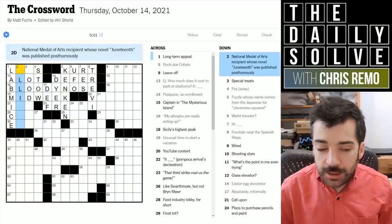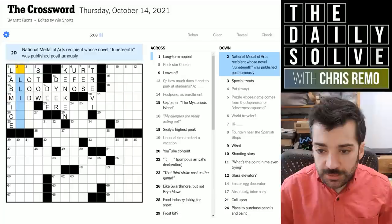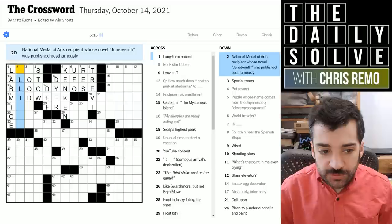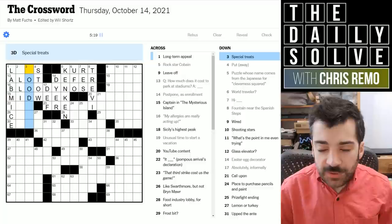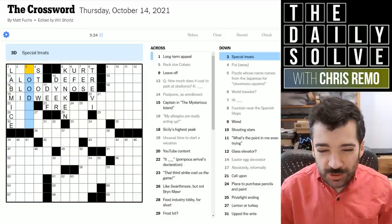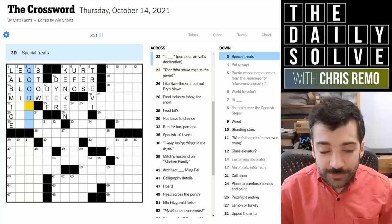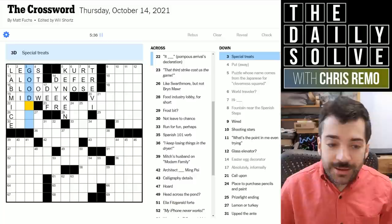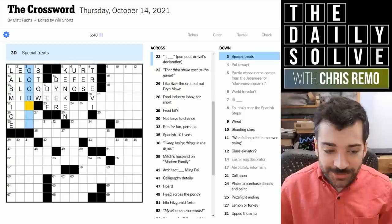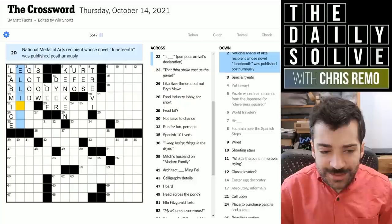Maze runners could be lab mice. National Medal of Arts recipient whose novel Juneteenth was published posthumously — I don't know, hopefully I can get that with some crosses. Special treats — good something. Long-term appeal is 'legs' — I think this whole New York Times crossword thing has legs. At least for me it certainly does; I'm on a 930-something daily streak, I think.